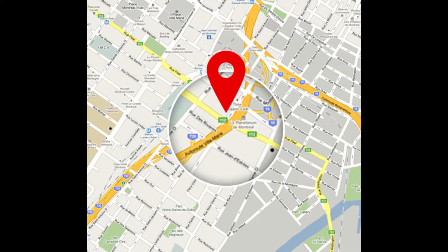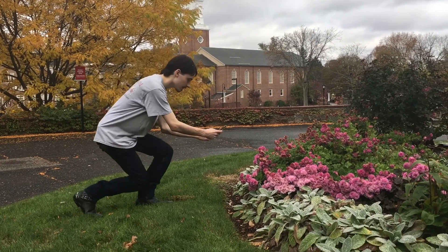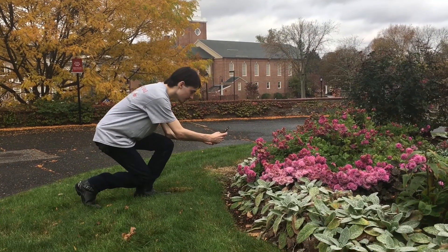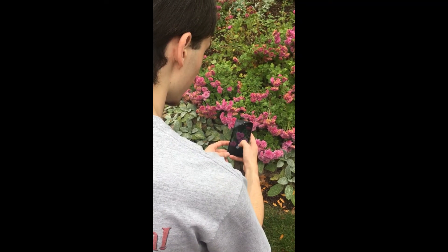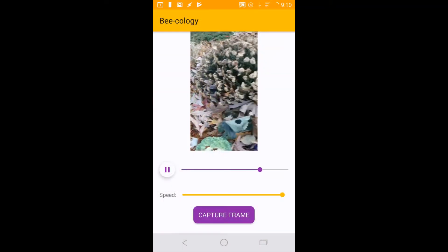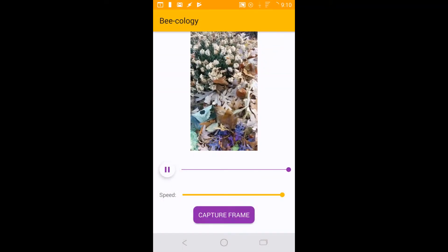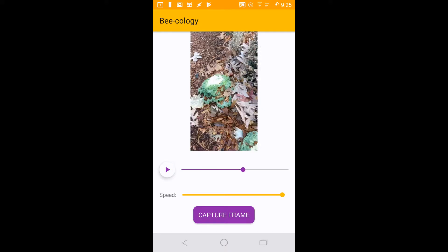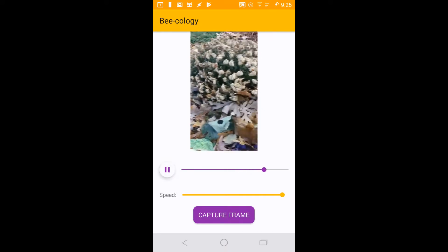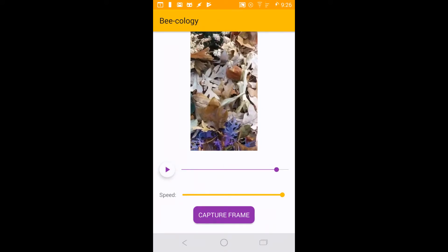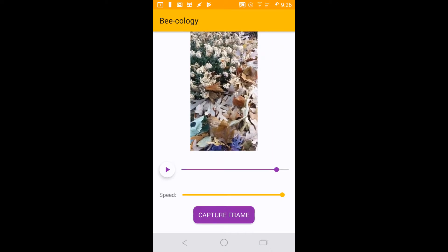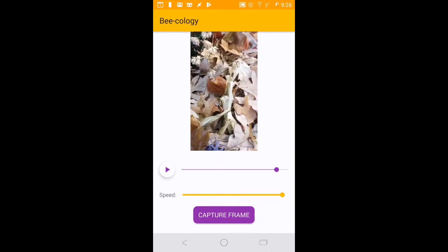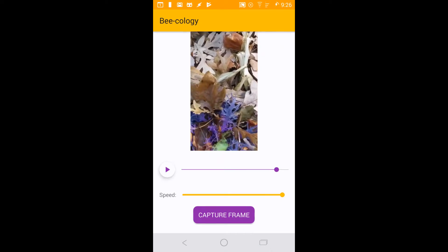Once you've taken your video 6 to 12 inches away from the bee, with the bee seen from top or side views, you can slow down the footage to take a still image of a clear frame. Try to look for a clear frame and zoom in if the bee is too small, then take a still image of the best frame.